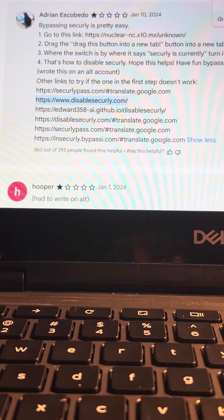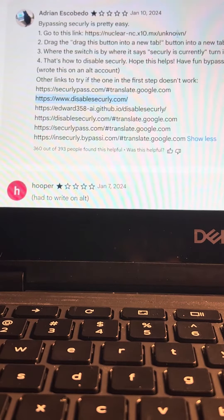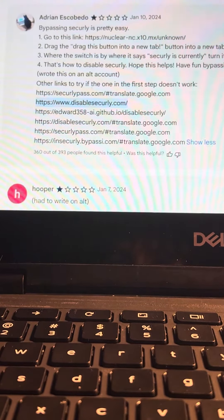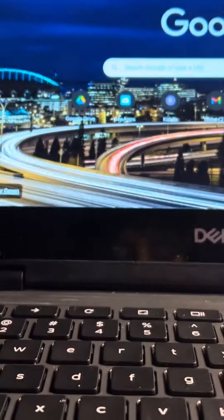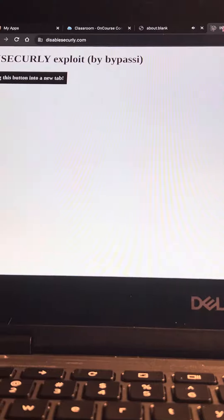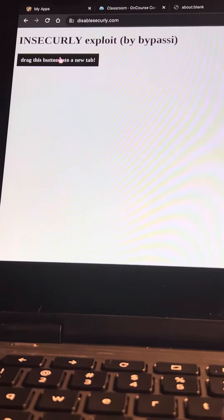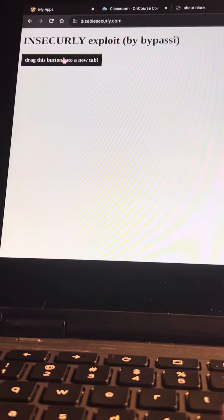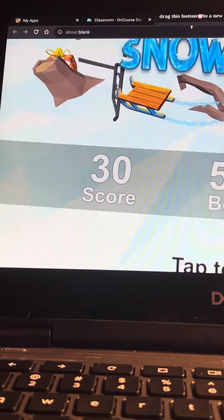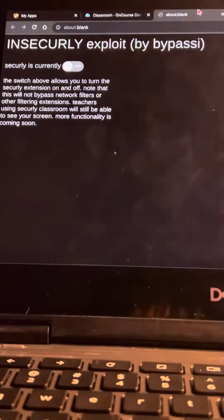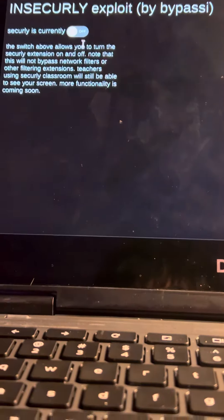Then you want to go to a new tab and then paste that, and then you're going to want to drag this button right here as a new tab. And then see,